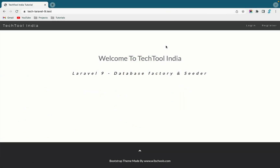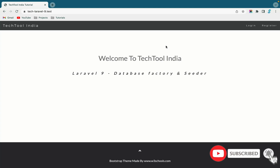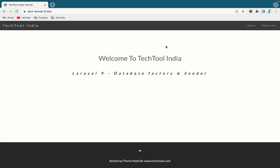Hello and welcome to TechTool India. Today in this video, I am going to explain about database factory and seeder in Laravel 9. I have already installed Laravel on my local machine. If you want to know how to install Laravel 9 locally, you can watch the video given in the description. Let's jump into the code.